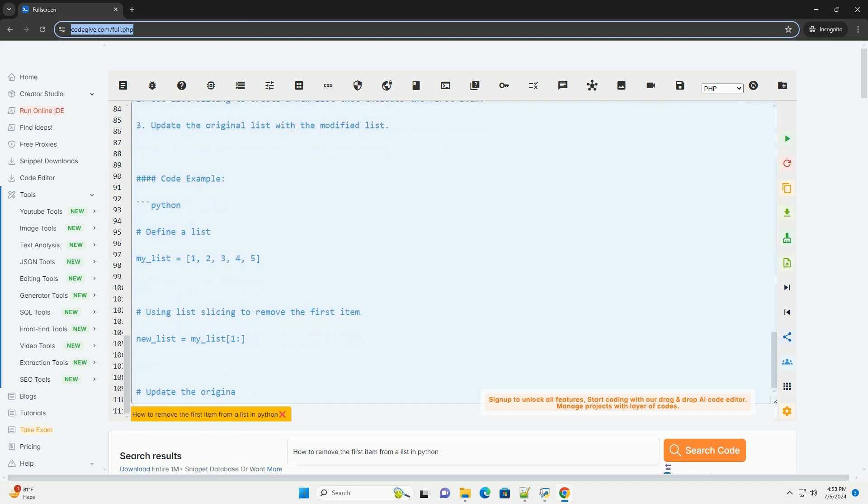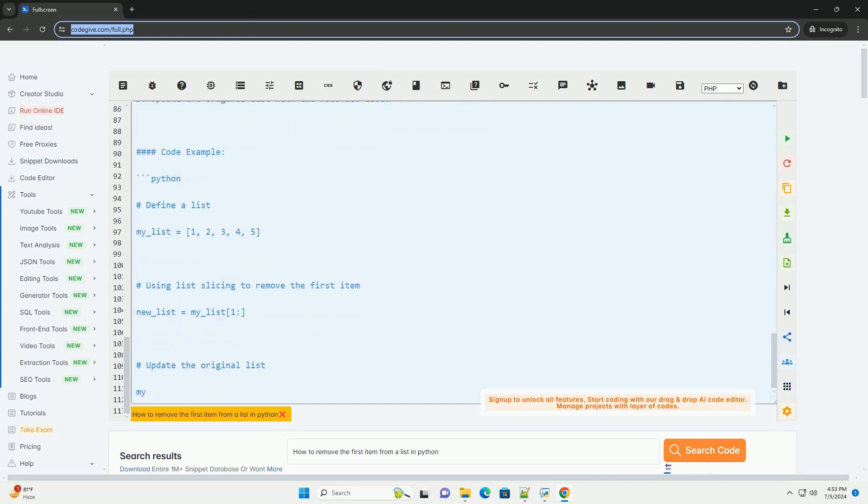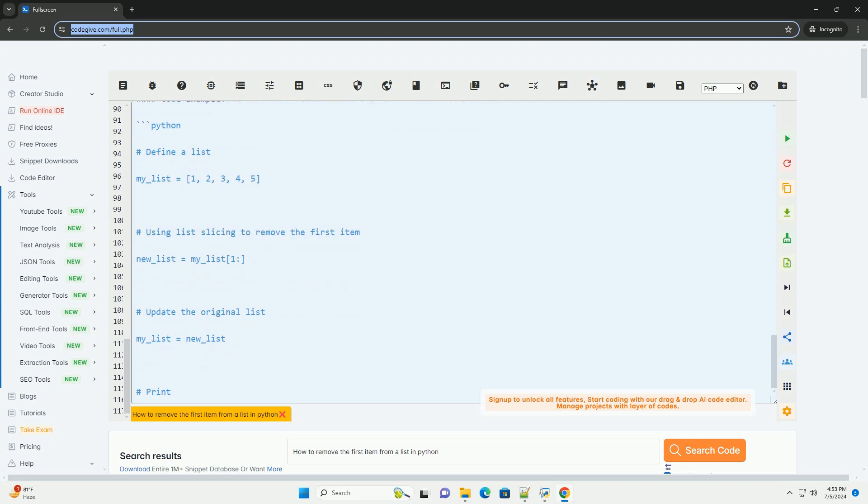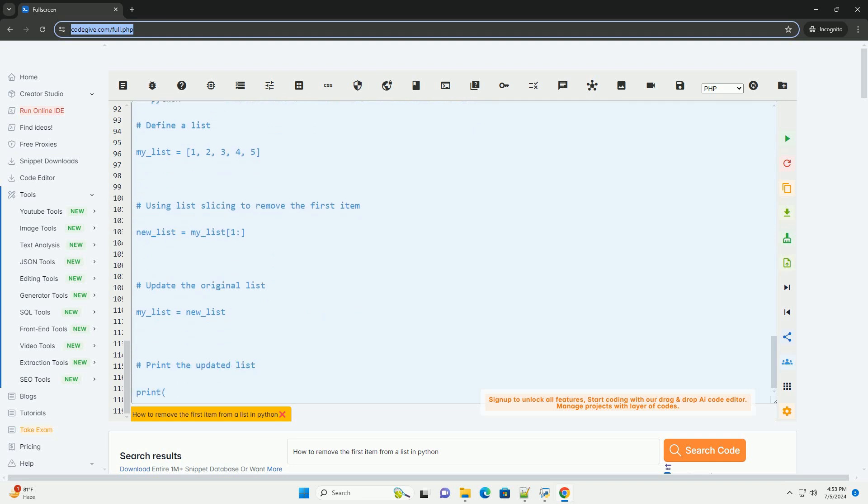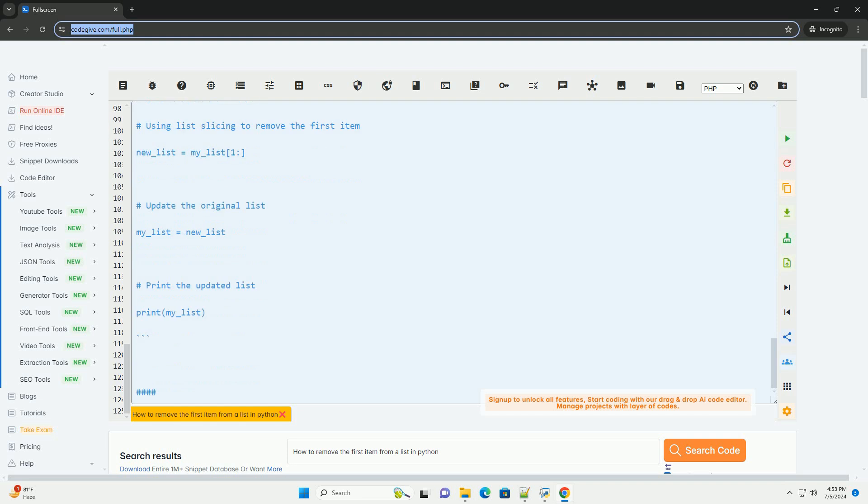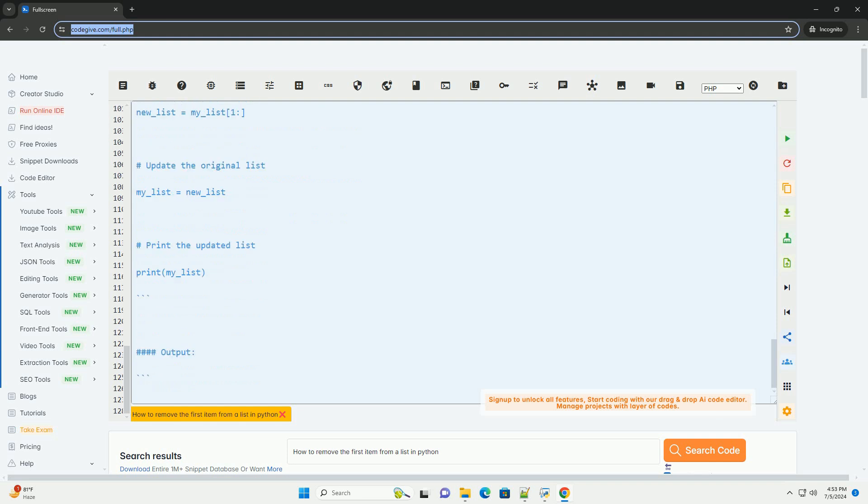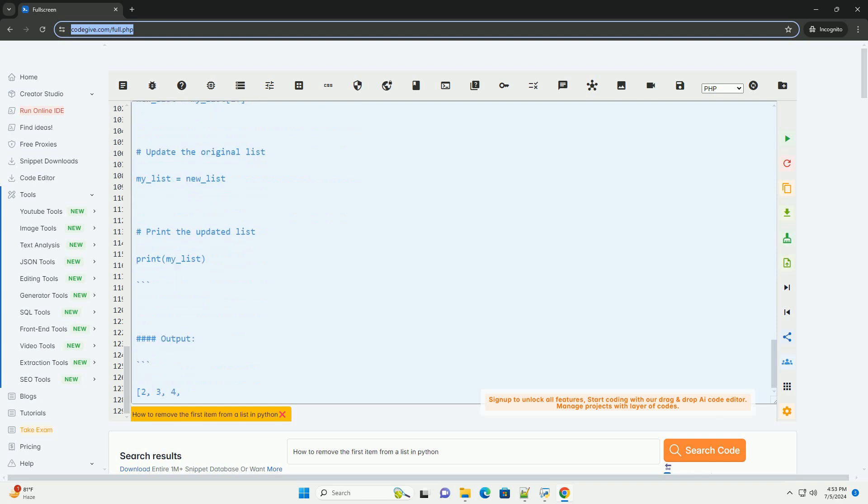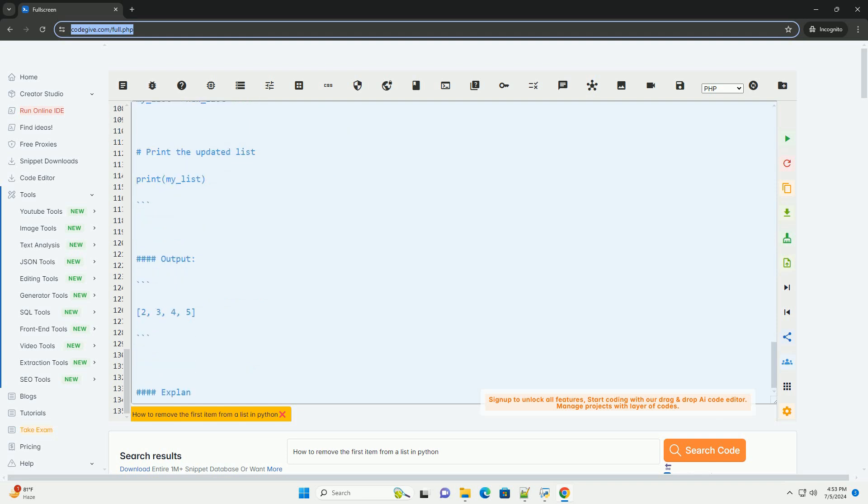We then update my_list with the modified list new_list, effectively removing the first item from the original list. Finally, we print the updated list to verify that the first item has been removed.